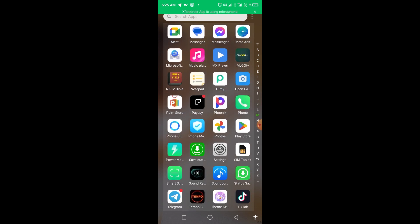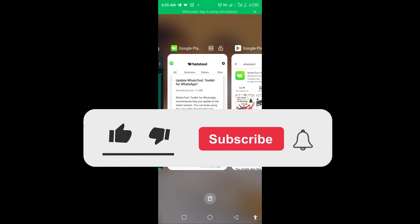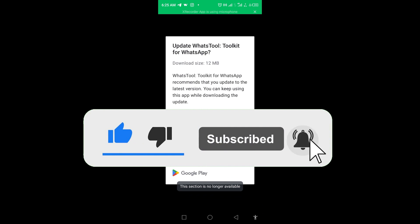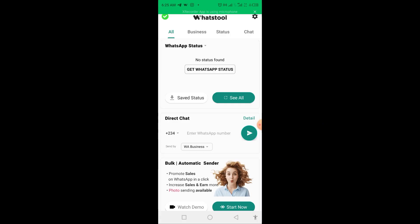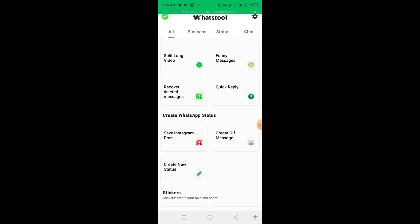The premium version will allow you to send up to thousands of messages and also helps prevent your WhatsApp from being banned. That's what you'll be enjoying with the premium. Now let me go back to the tool — it's telling me to update and I'll say no thank you.